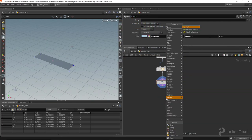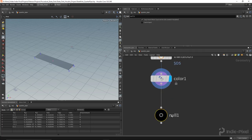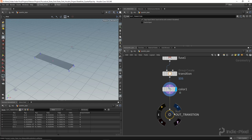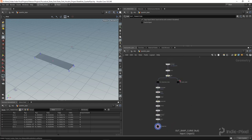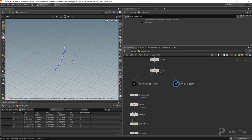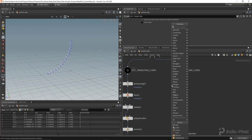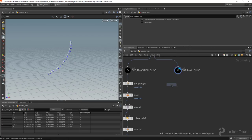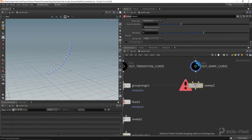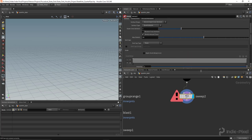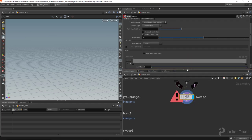Let's drop a null node called 'out transition' — that's our first system done. Now let's move on to the ramp geometry. It's going to be a similar process. Let's drop a sweep node — this new sweep node in Houdini 18 is very powerful and does a lot of work that we used to have to do manually.